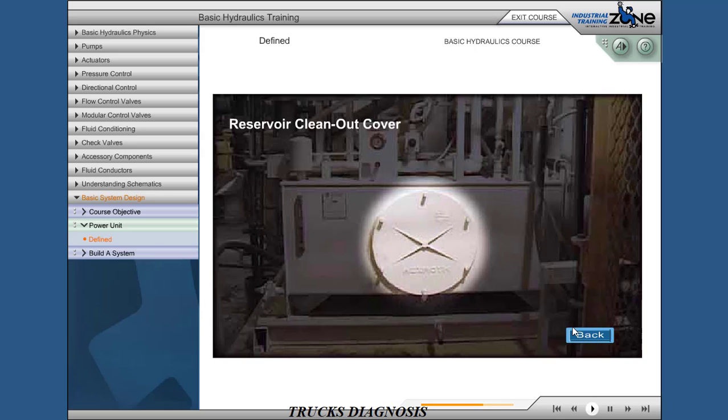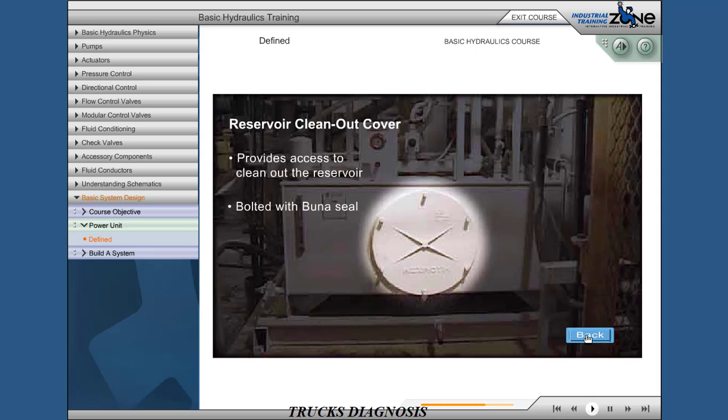Reservoir clean-out cover provides access to clean out the reservoir. Bolted with uniseal.